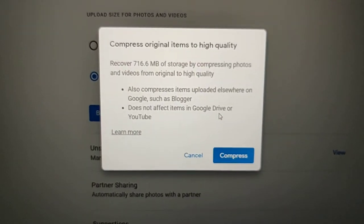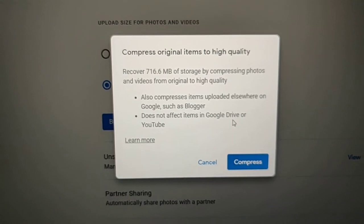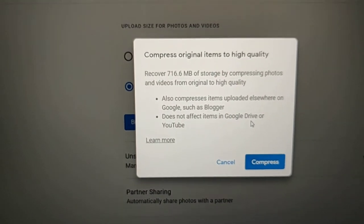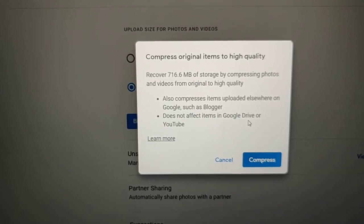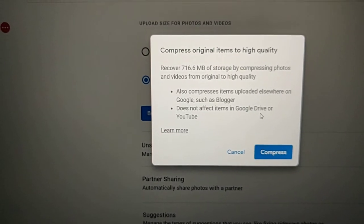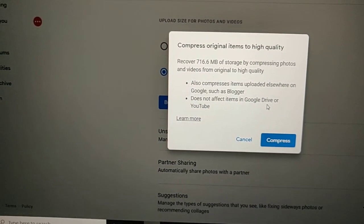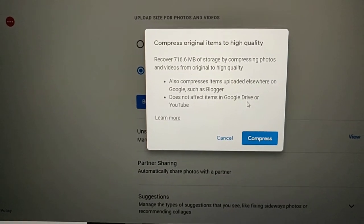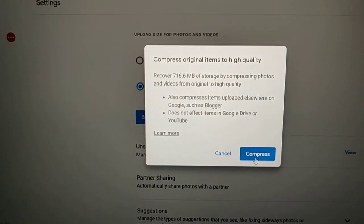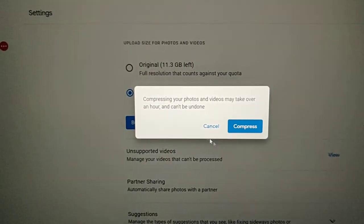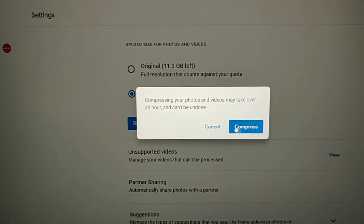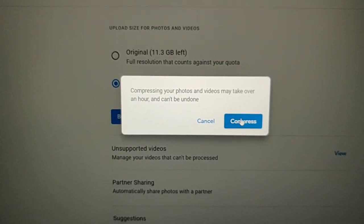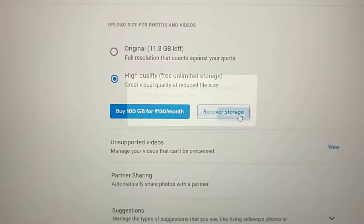The most important thing is click on recover storage. Currently I'm well within the storage limits, but Google still says I can recover probably 716.6 MB of storage by compressing photos and videos from original to high quality. Let me try that. I'll just click compress.